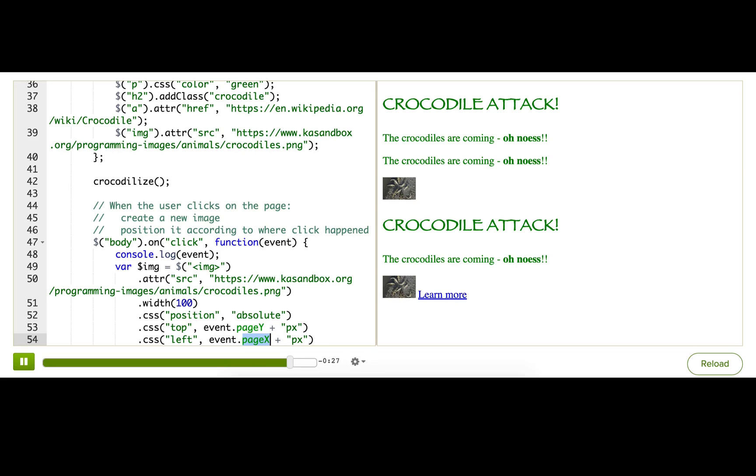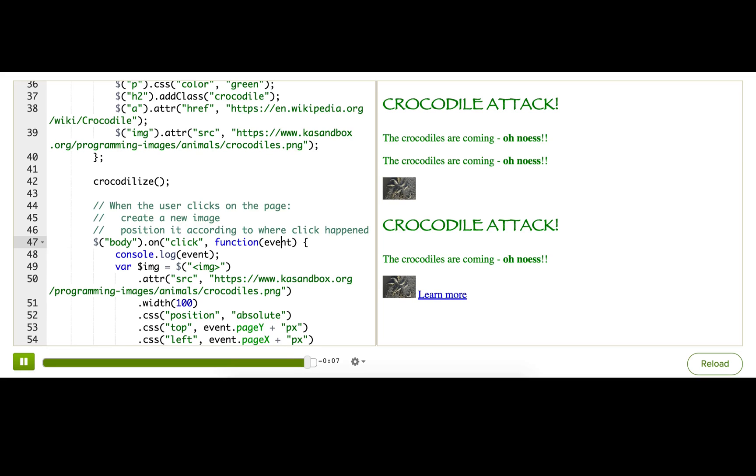Okay, so the event object can be pretty useful. We can use it for cases like this when we need to find out the mouse position, like painting apps, point and click games, drag and drop interfaces. We can also use the event object to find out what keys were pressed when an event happens. So we can make keyboard controlled apps like side scrolling games and online code editors like this one.